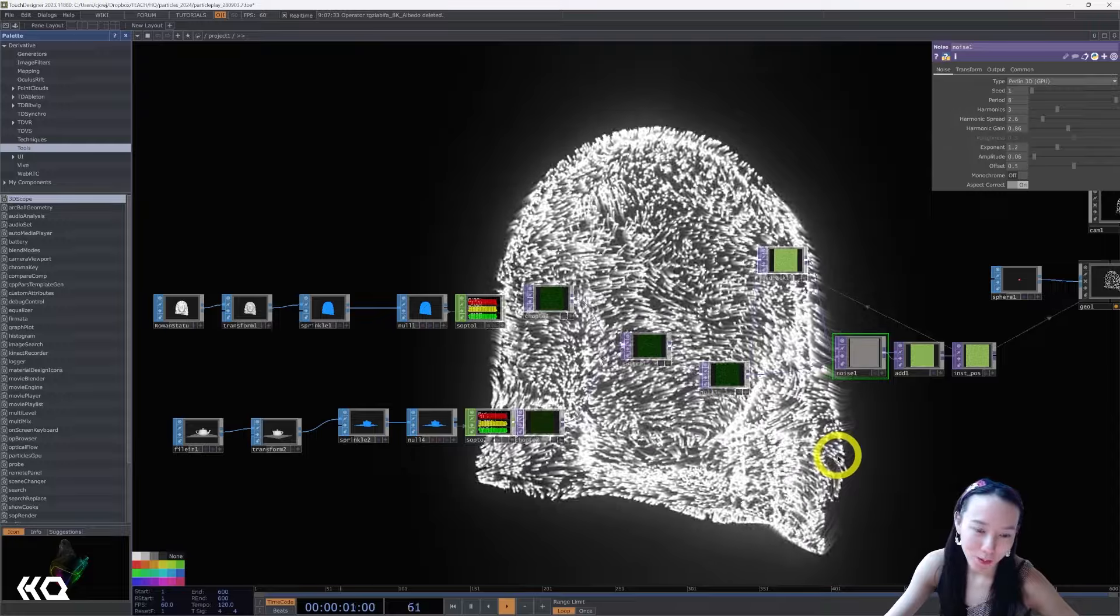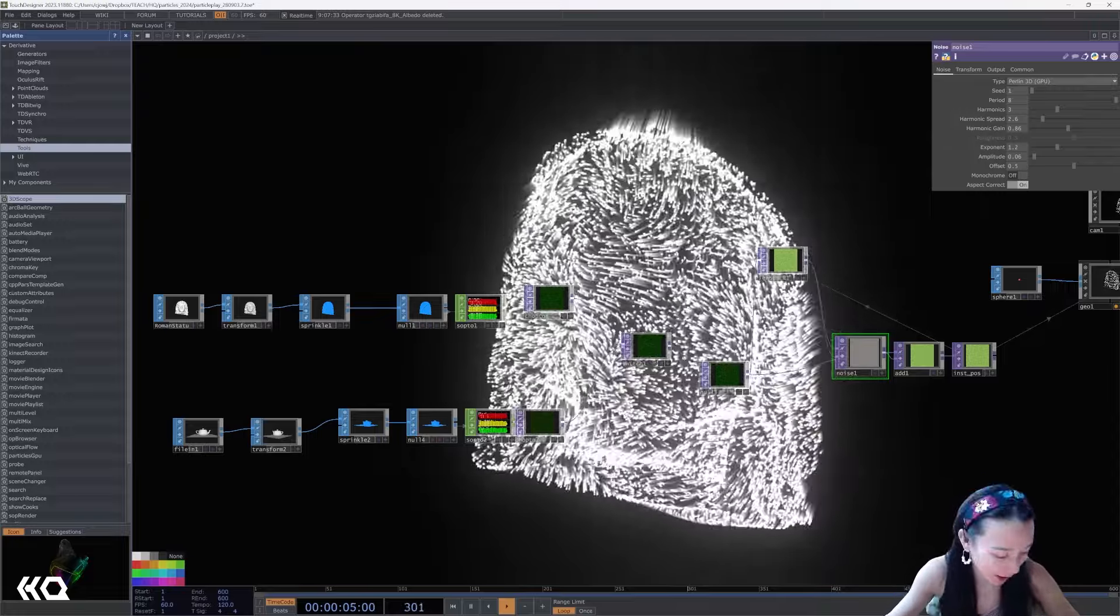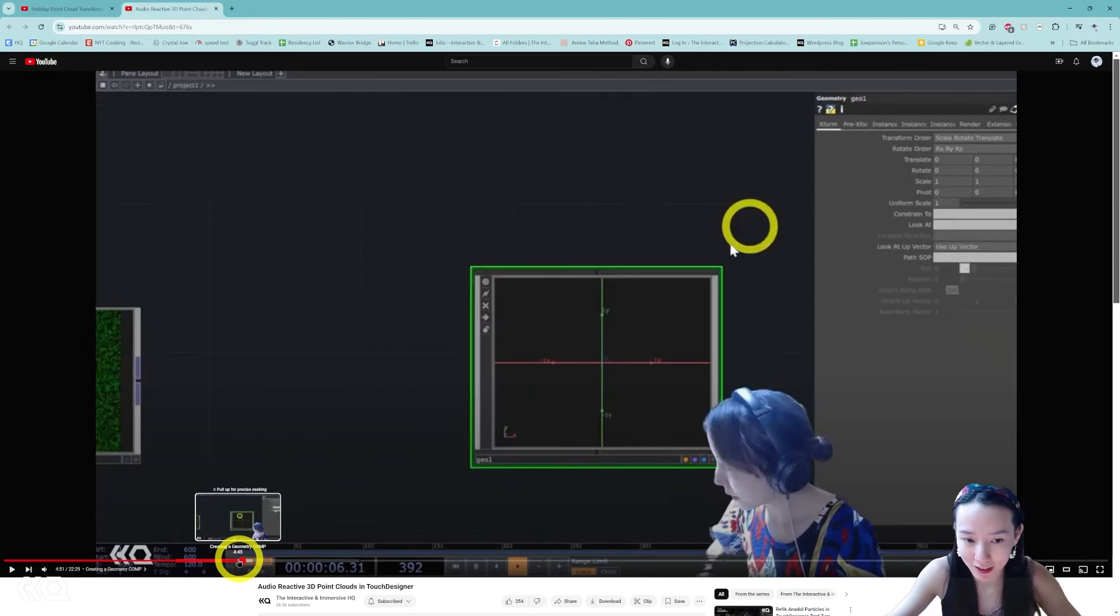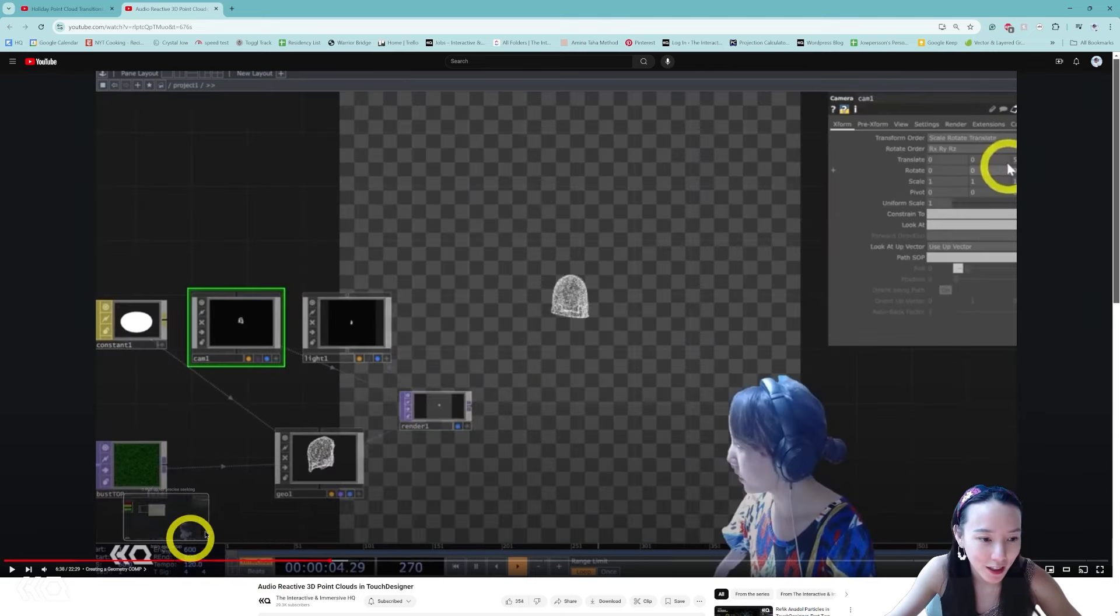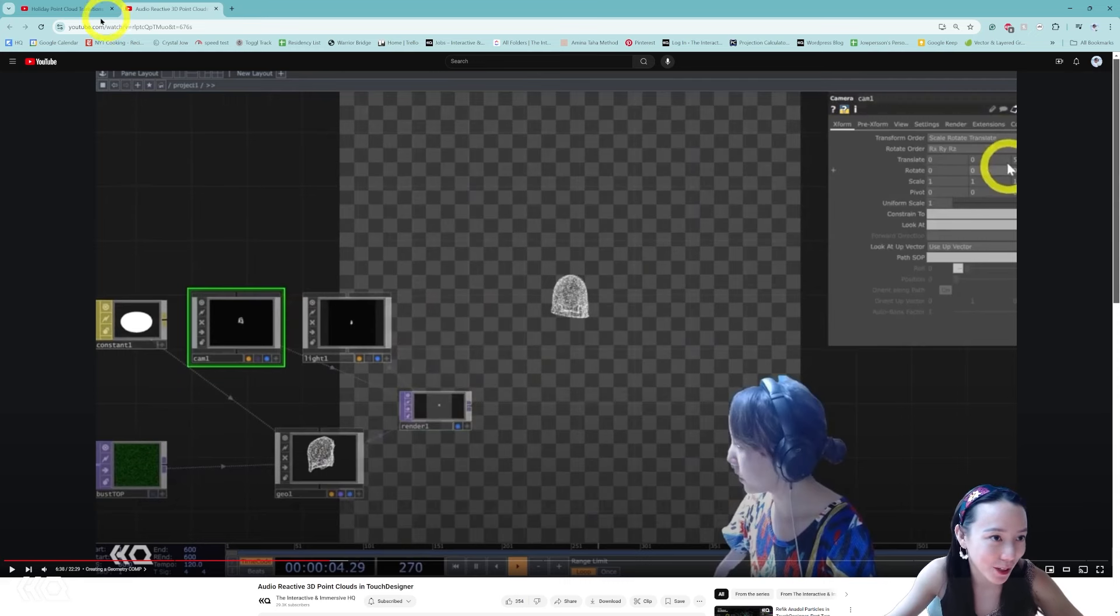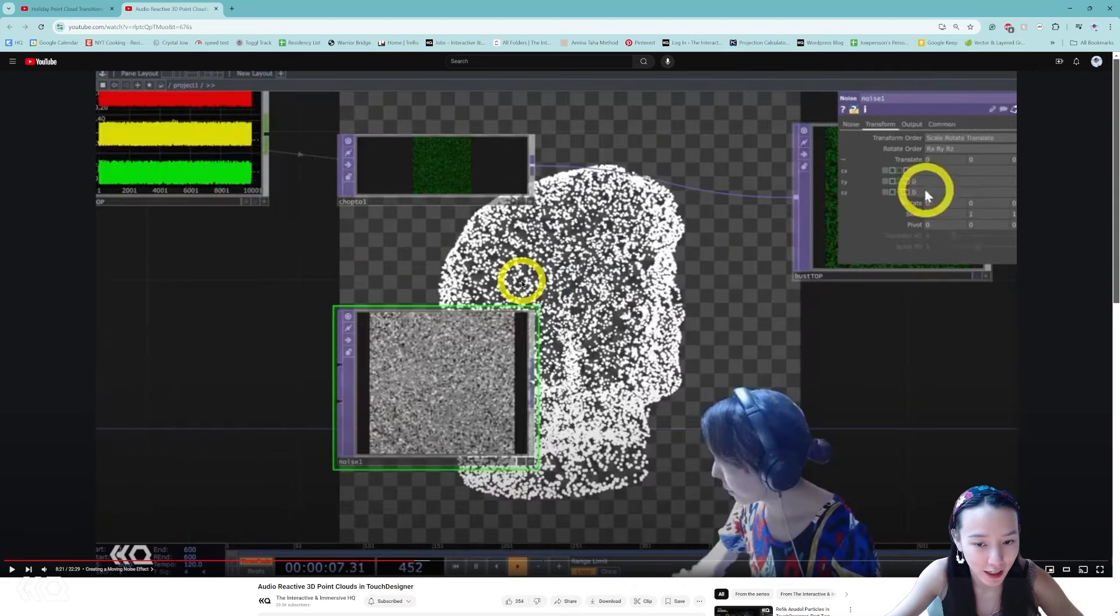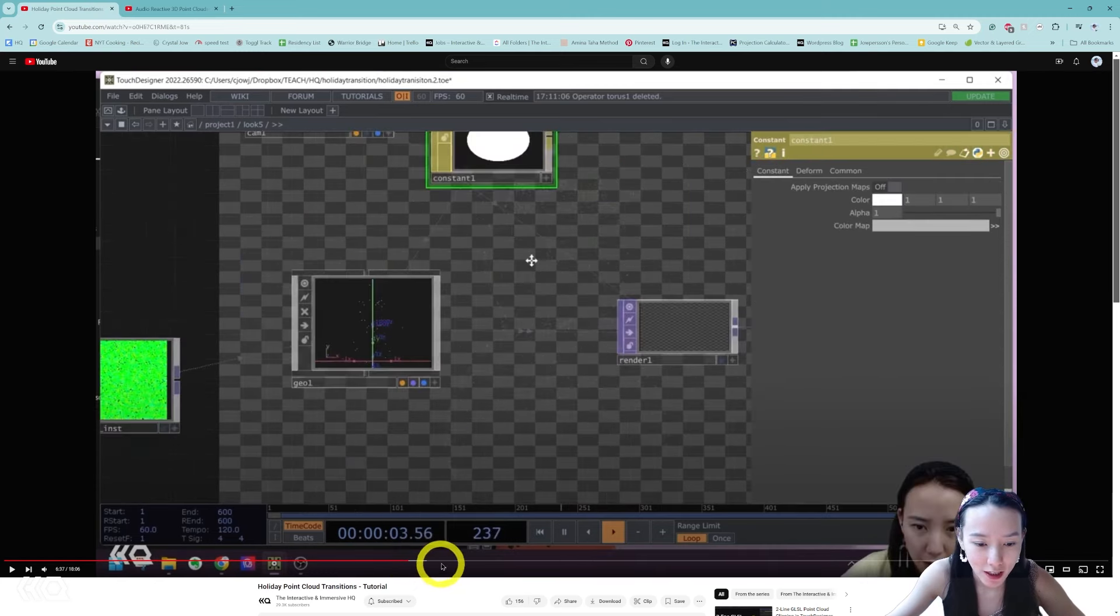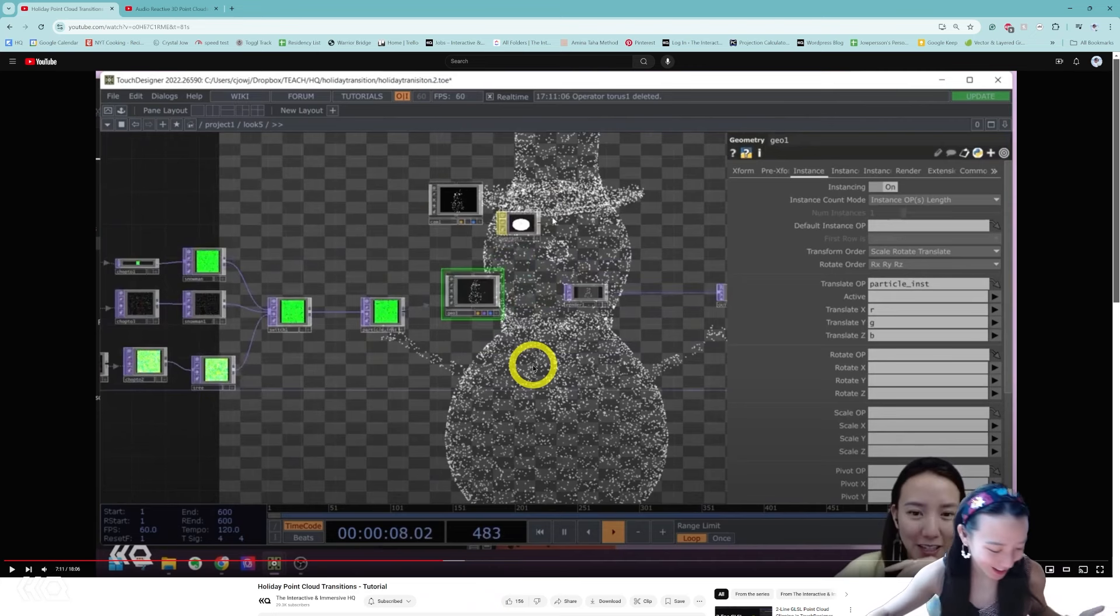Hi, Crystal here, welcome to another video with the Interactive Immersive HQ. A little while ago I did a few videos on doing point clouds using TOPs, and this is actually my favorite method of making particles and point clouds, converting SOPs into CHOPs into TOPs and then using that to instance. If you missed these videos I can put them in the caption below, but I did an audio reactive point cloud using a Roman bust and also transitioning to different OBJs using this method.